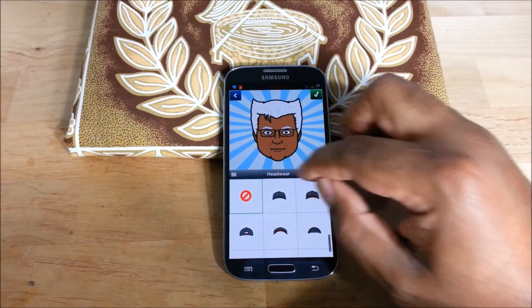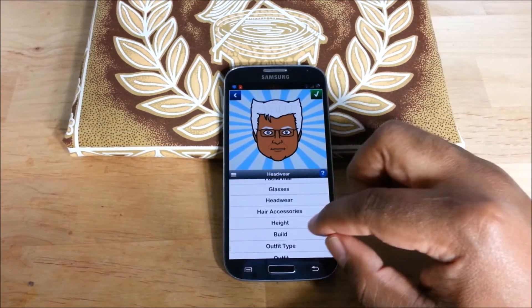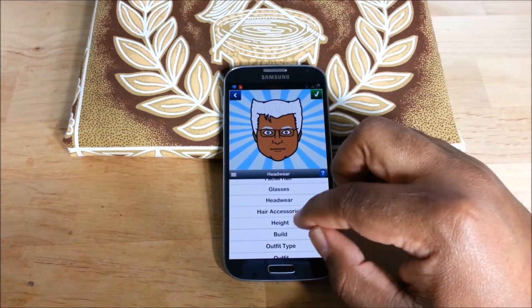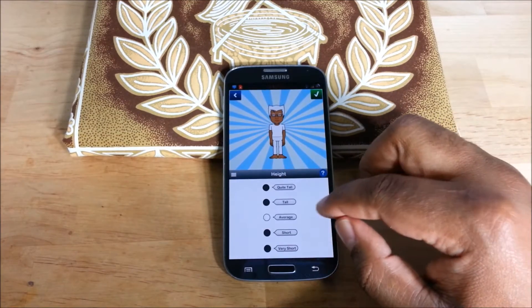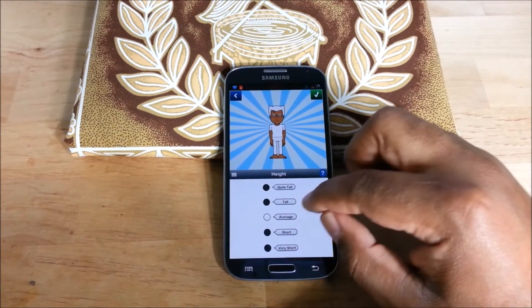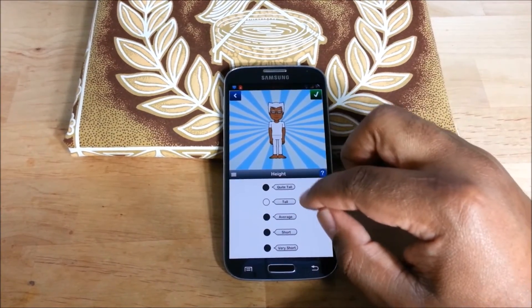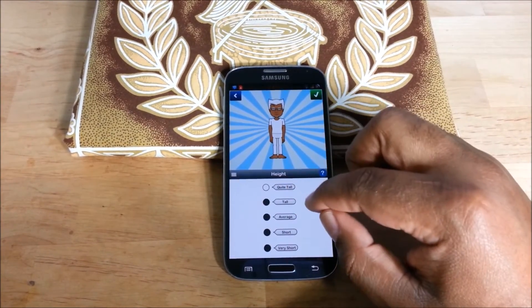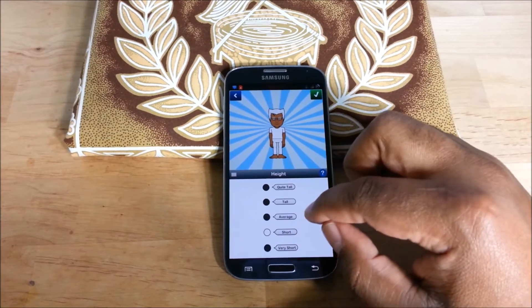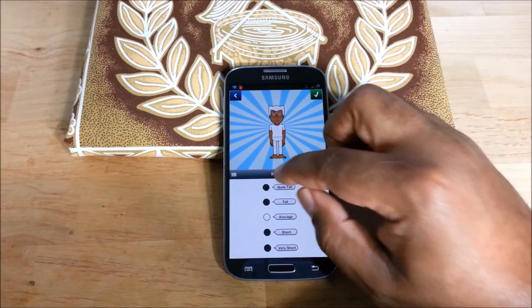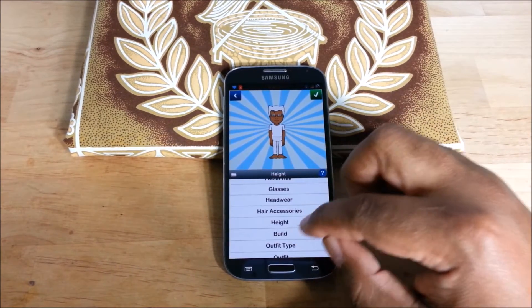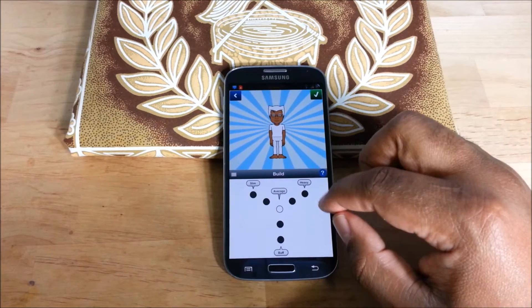I want my hair to show. It even has height — wow. Tall, quite tall. Average. Build.